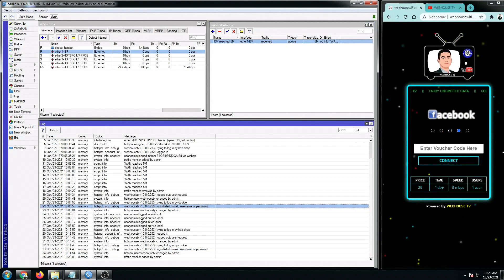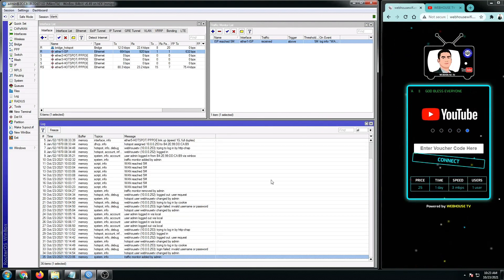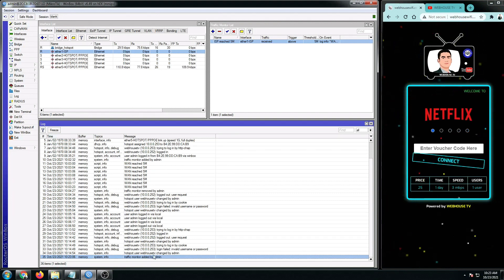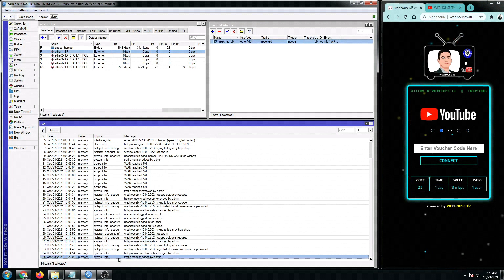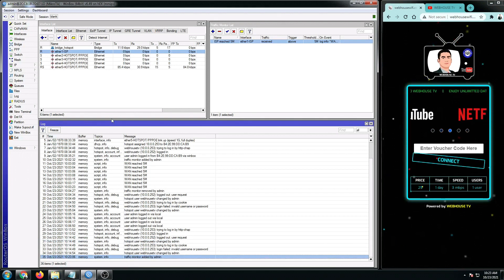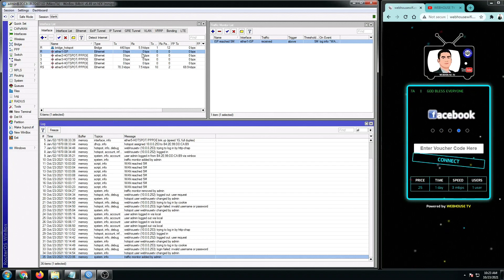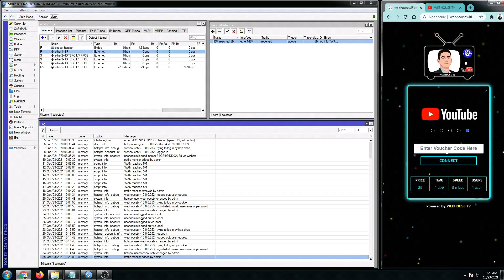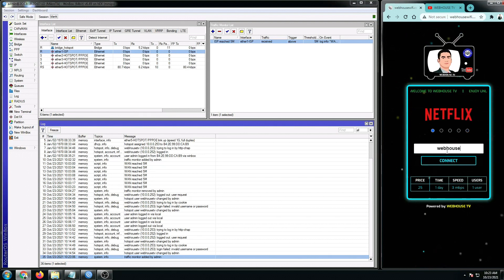And then checking the logs, as you can see, we just have a traffic monitor added by me. And then right now, you don't see any logs because there's no internet coming in as of this point. So I'm going to log in now to my hotspot.